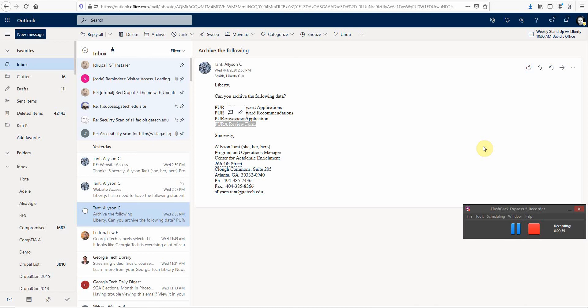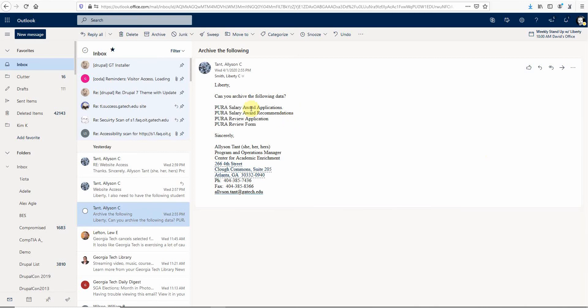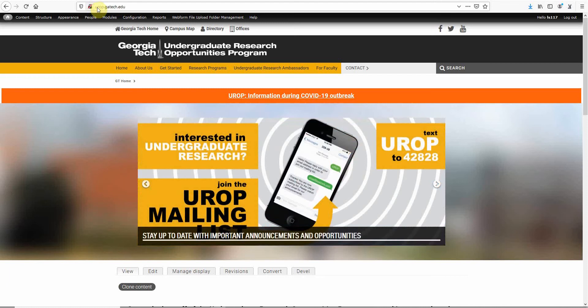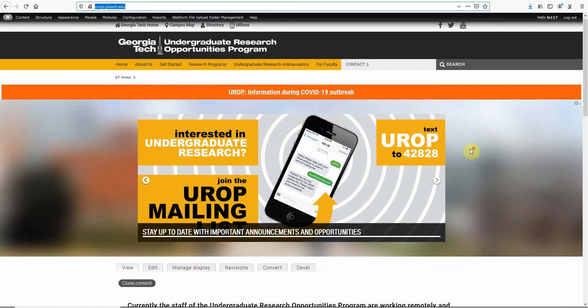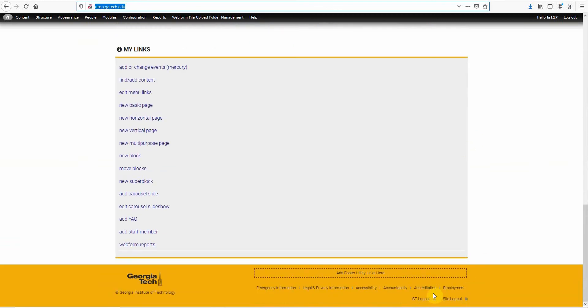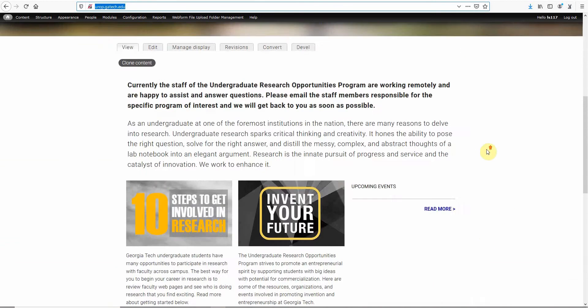We have a few forms right here. The one I'd like for you to focus on is the PURA review form. To do that, you go to the PURA site, which is pura.gatech.edu. You log into the site - I've went ahead and given you full admin access.